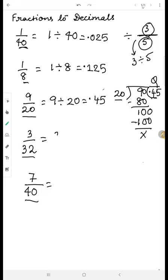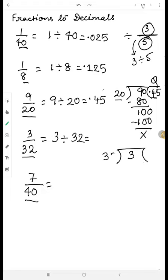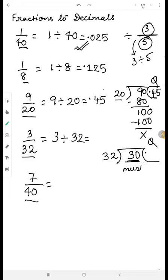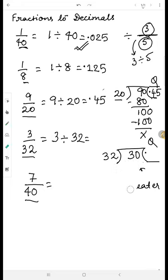Similarly, let's try three divided by thirty-two. Three is the dividend and thirty-two is the divisor. In the quotient I put a decimal to make three into thirty, but thirty is still less than thirty-two — we cannot divide it. So we place a zero after the decimal, making it three hundred.